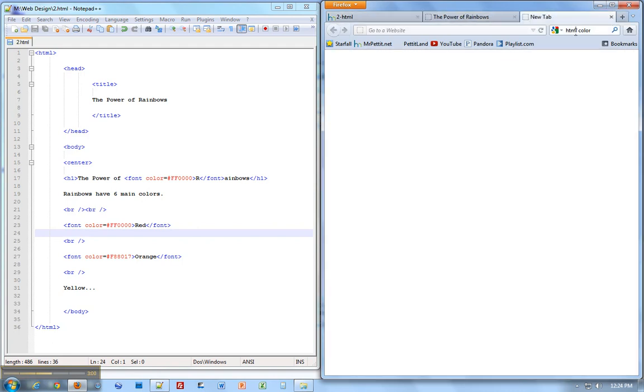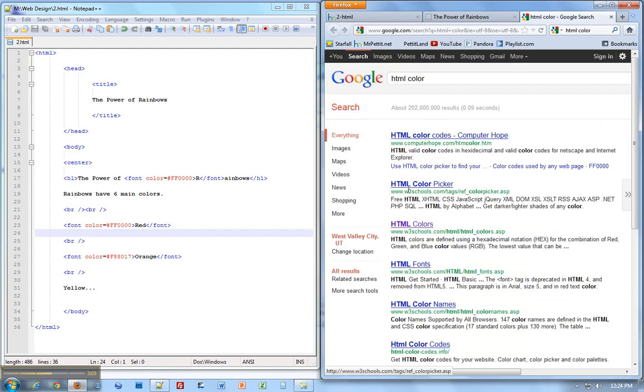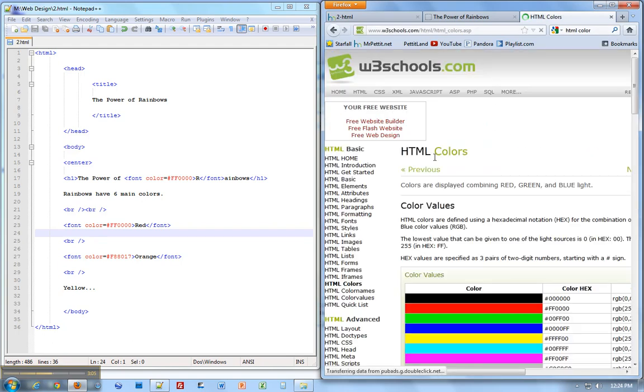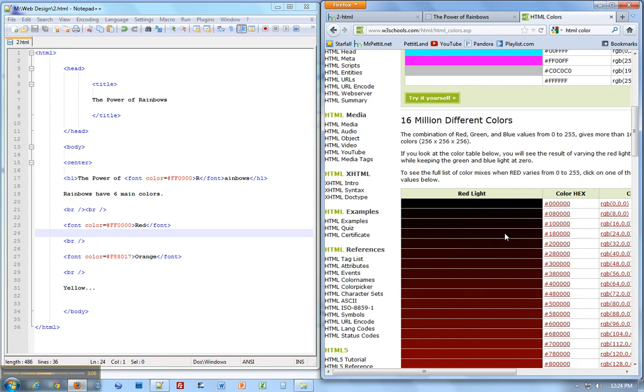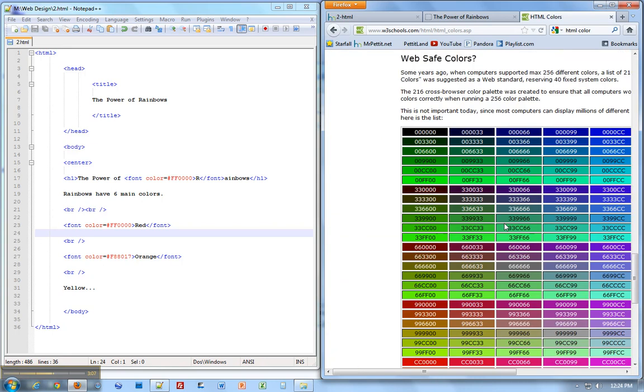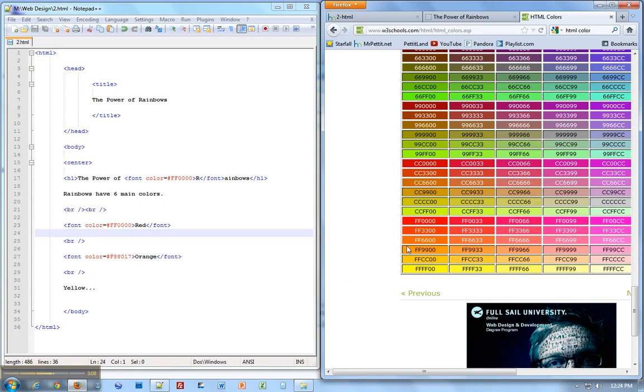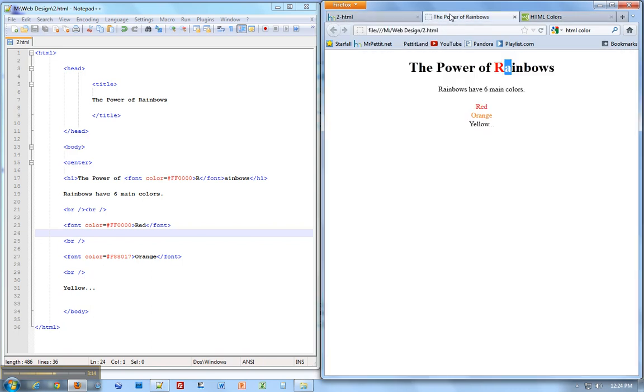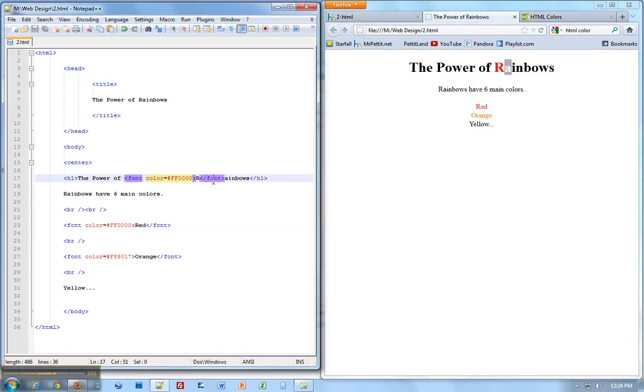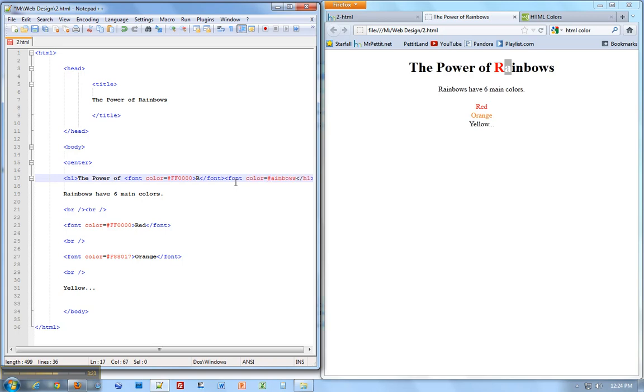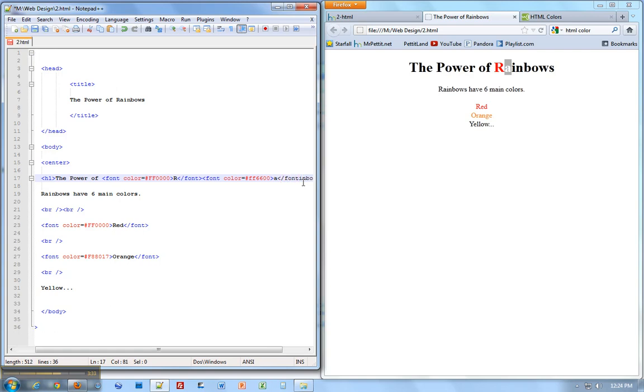I'm going to type in HTML color here and search for it. We have HTML colors. Come down to a nice orange color. How about FF6600? It's a nice orange. So we're going to go to the code. This is the R that's red. Now we're going to go to the A. Font, color, equals, number sign, FF6600. After the A, I'm going to end it with that forward slash font.